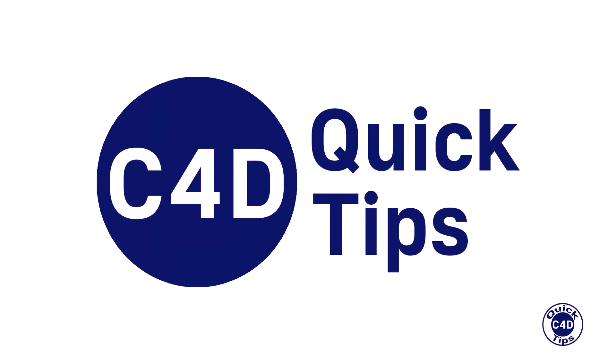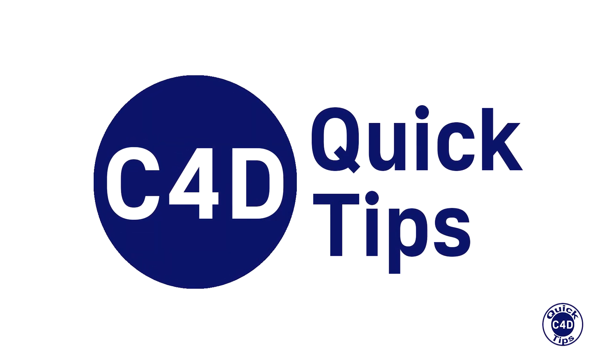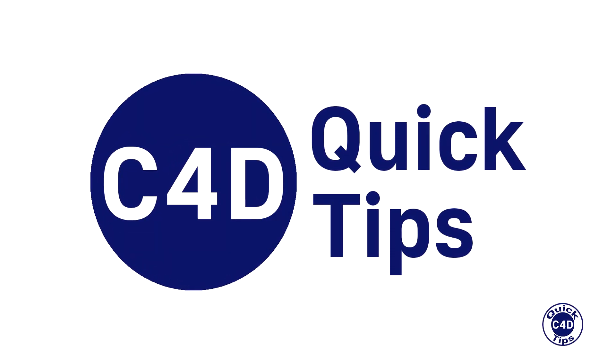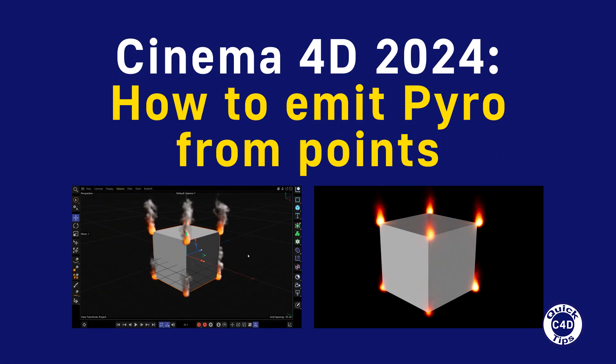Hello! This is Cinema 4D Quick Tips and today we will show how to emit pyro from points and render the pyro simulation in Cinema 4D 2024.